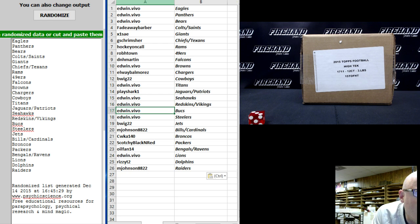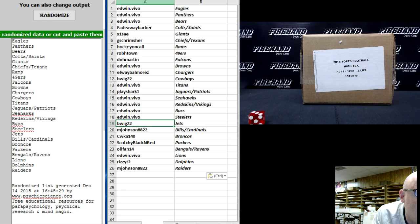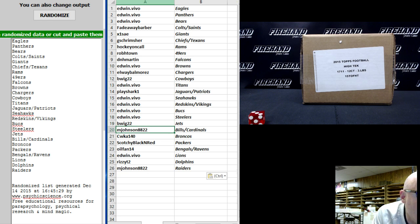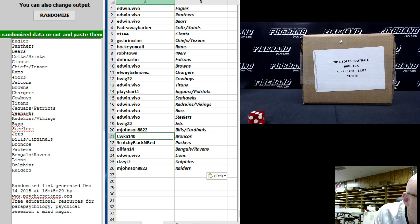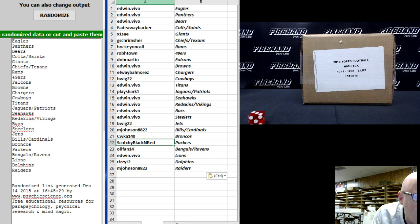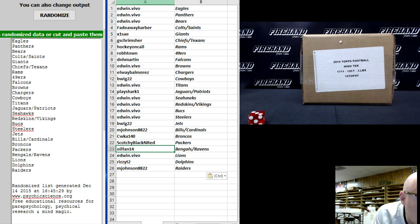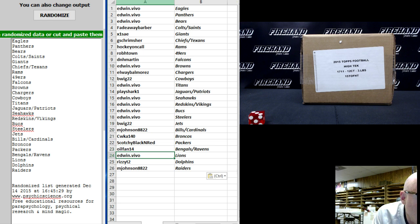Edwin dot vivo the Bucks. Edwin the Steelers. B way 22 the Jets. Johnson 88 22 the Bills Cardinals. CWK the Broncos. Scotchy black and red the Packers. Oil fan 14 Bengals Ravens combo. Edwin dot vivo the Lions.